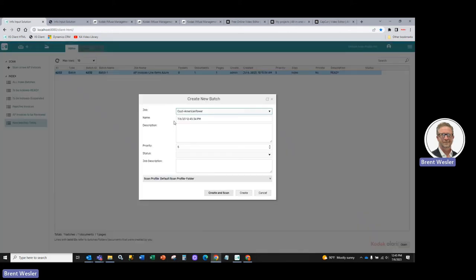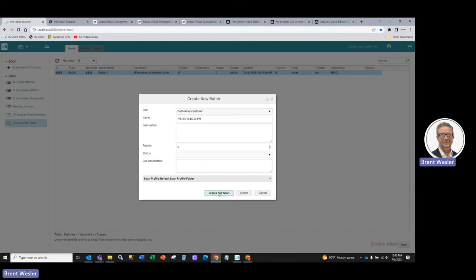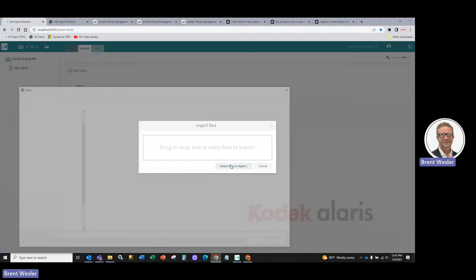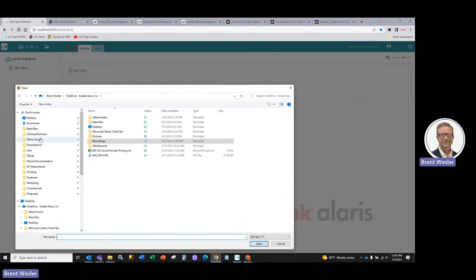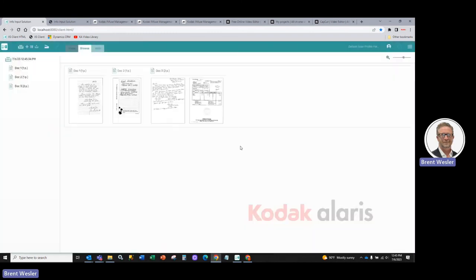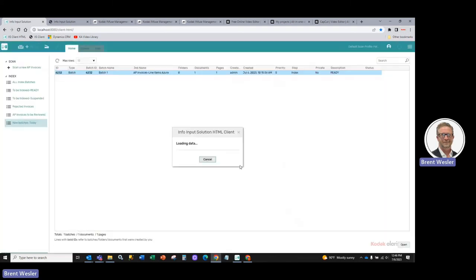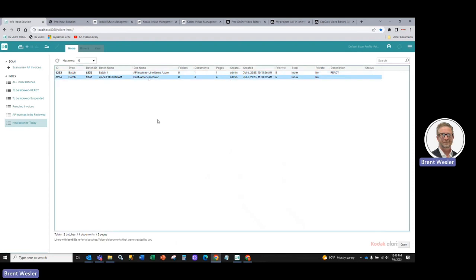Let's go out and test it within our info input web client. So we're going to go and create a new batch. We're going to select the customer American Tower. We're going to drag in some sample images here. So we're going to go and grab our demo docs. These will be imported. Now, because Azure training model knows the difference between each model and knows where to extract the relative data points, so when we process this document and we now go in, you can see that it's been processed here. We'll open up,